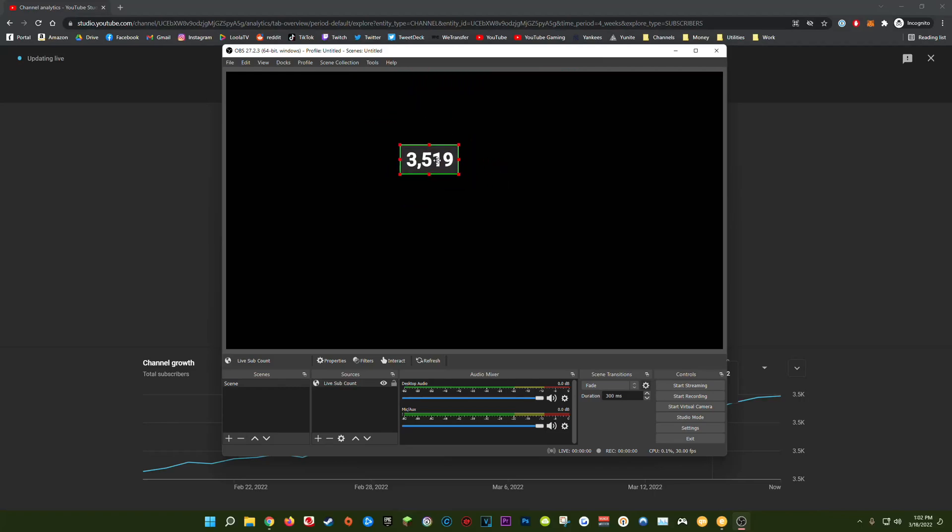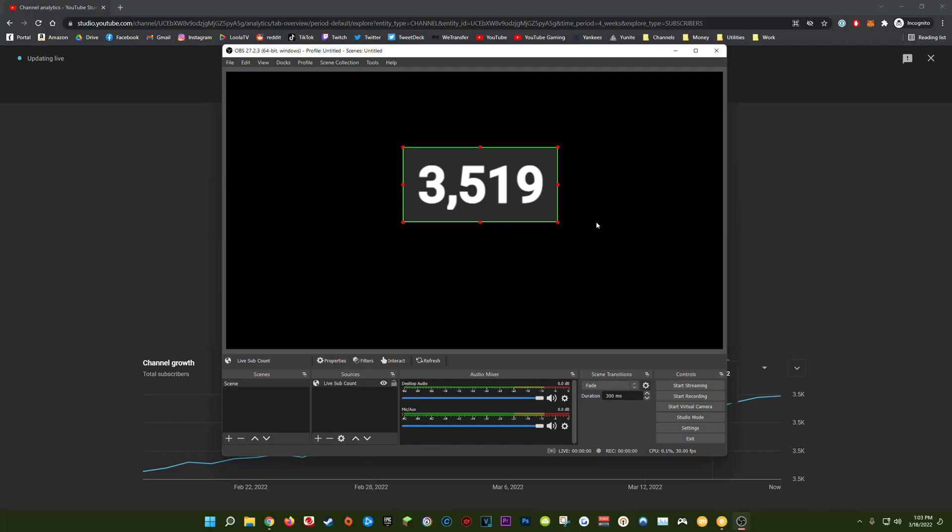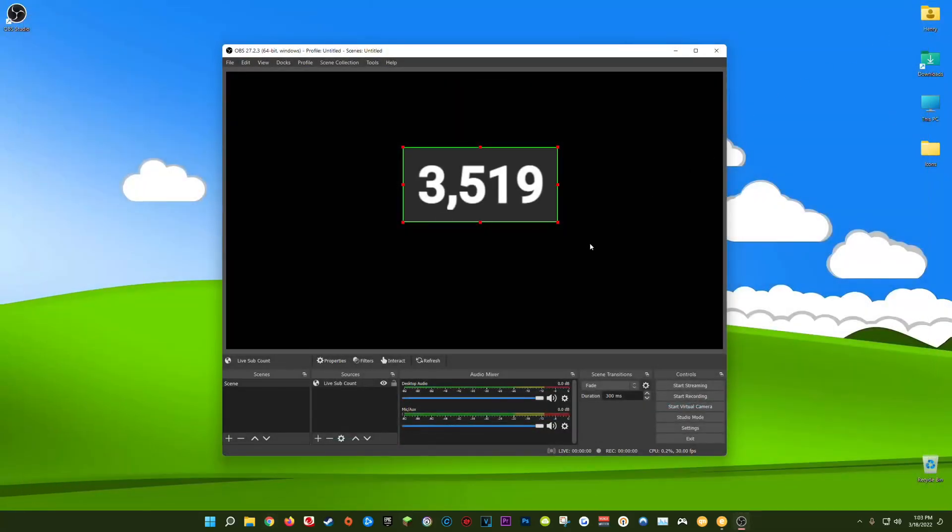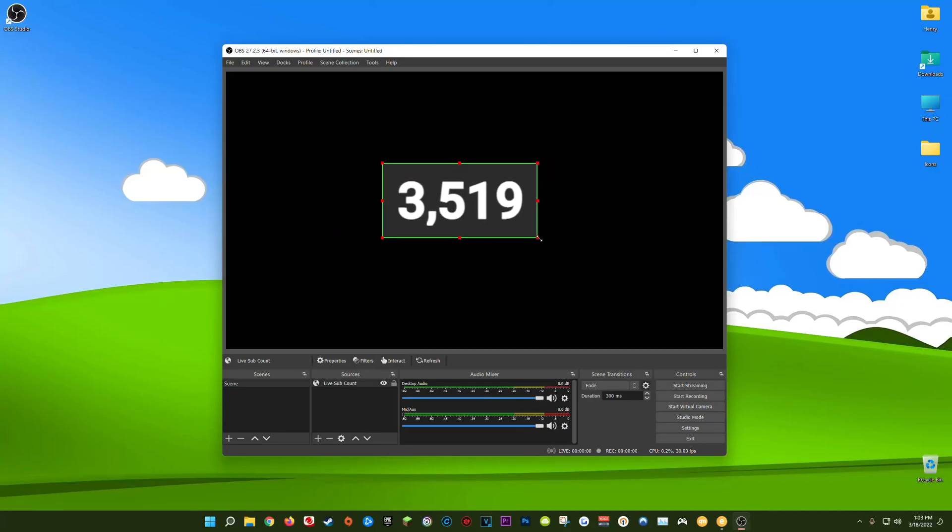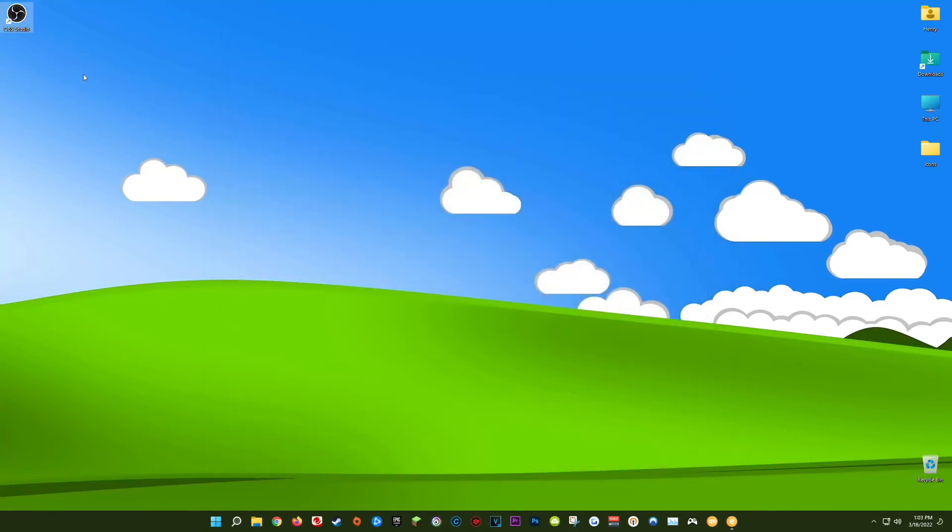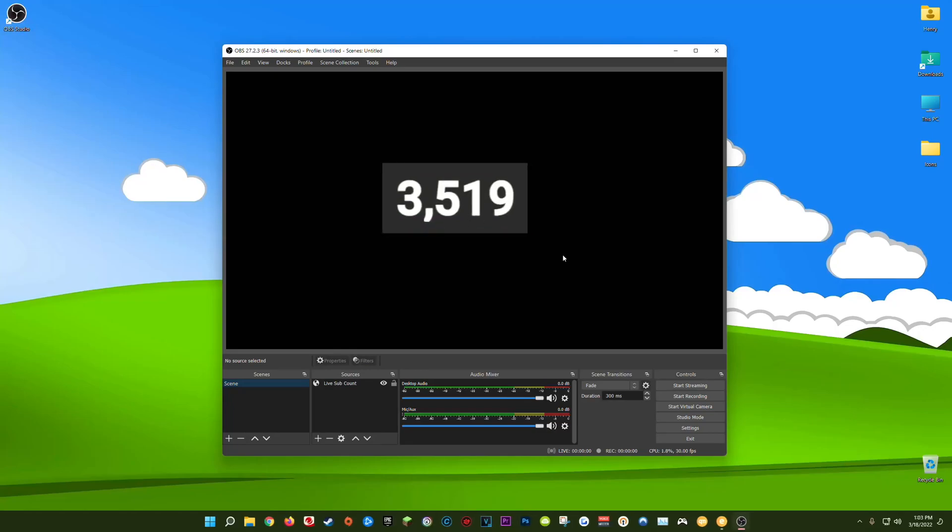And there you go, now you have your live YouTube subscriber count built directly into OBS. The best part about this is you didn't need to install a third-party plugin in Chrome like with the social blade extension and you also don't need to do any window or display capturing. This is directly in OBS so you can close out of this browser in the background and your live sub count will still be here. And every time you close out of OBS and relaunch it your live subscriber count will automatically reappear.